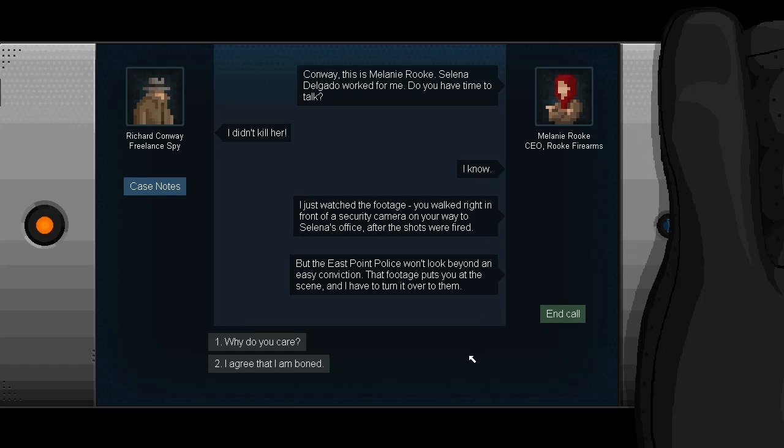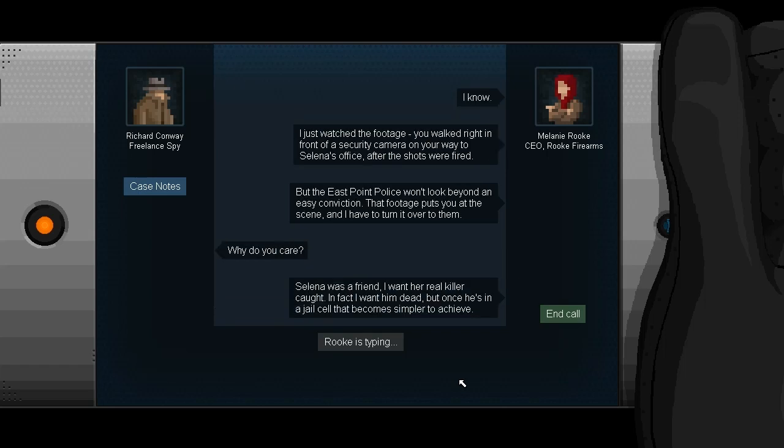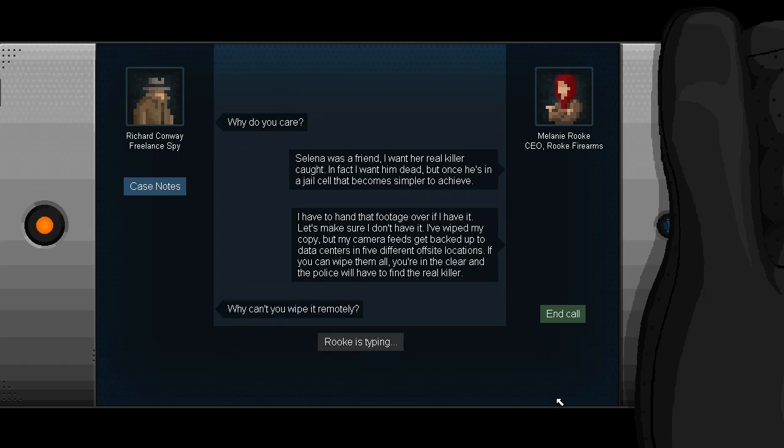I just watched the footage. You walked right in front of the security camera on your way to Selena's office after the shots were fired. But the East Point Police won't look beyond an easy conviction. That footage puts you at the scene, and I have to turn it over to them. Why do you care? Selena was a friend. I want her real killer caught. In fact, I want him dead. But once he's in a jail cell, that becomes simpler to achieve. I have to hand that footage over. If I have it, let's make sure I don't have it.